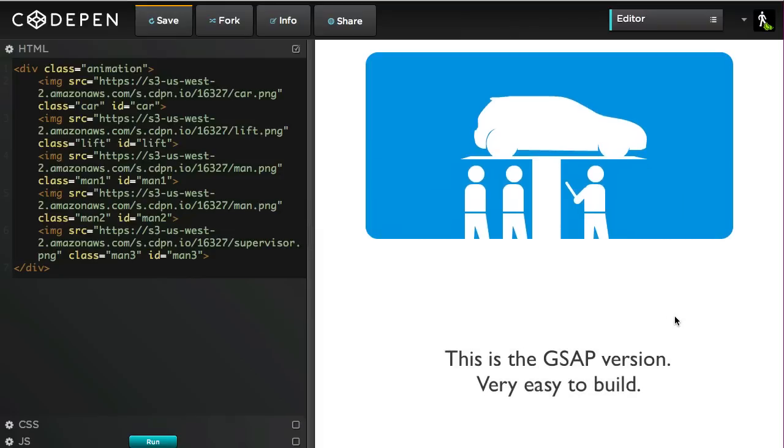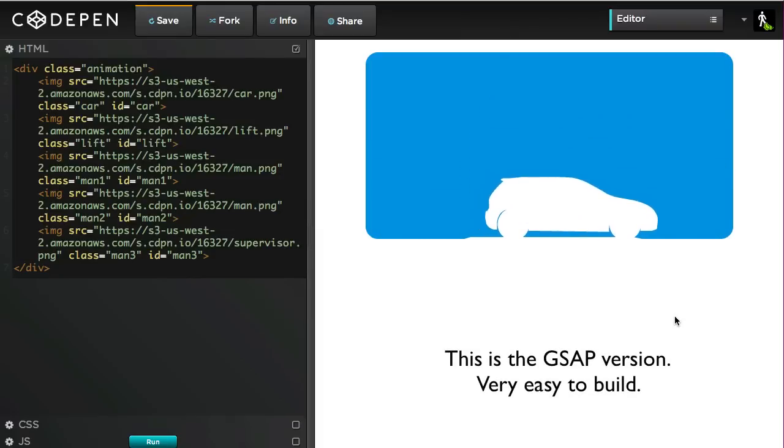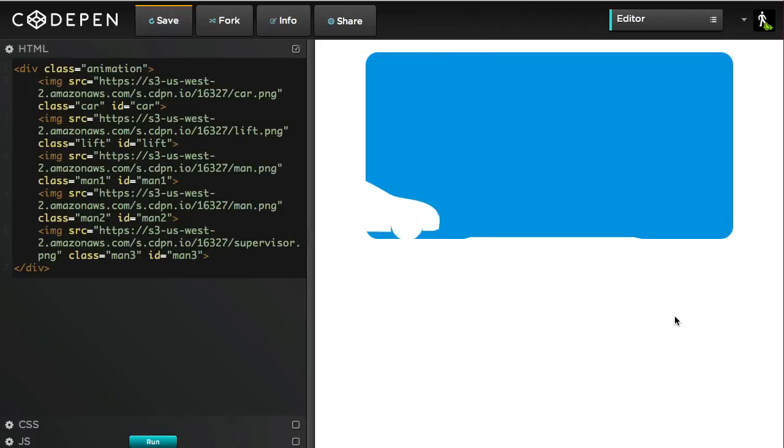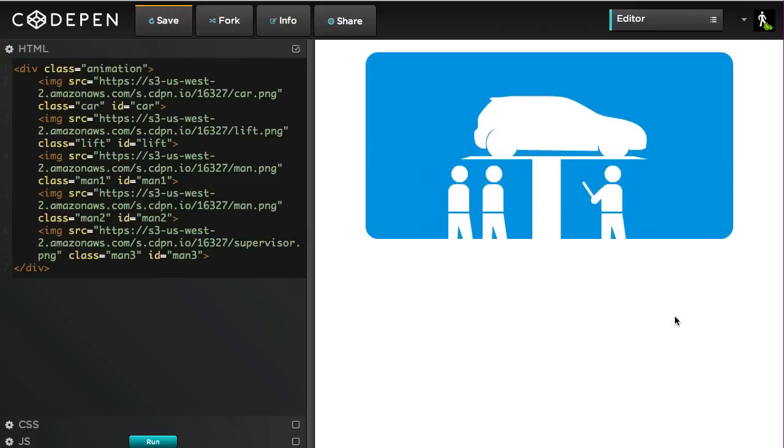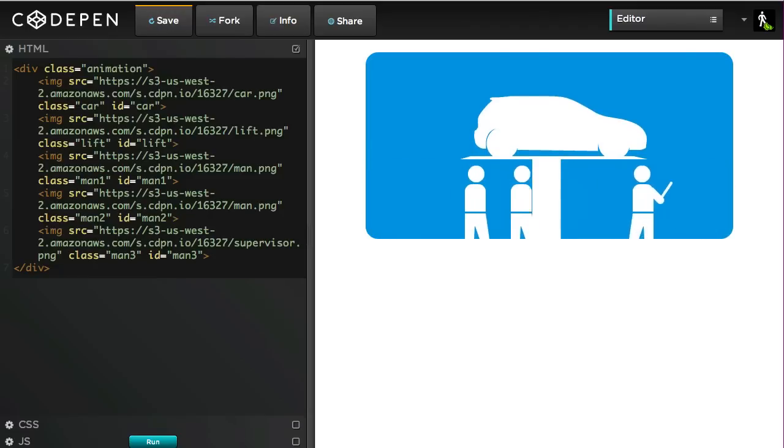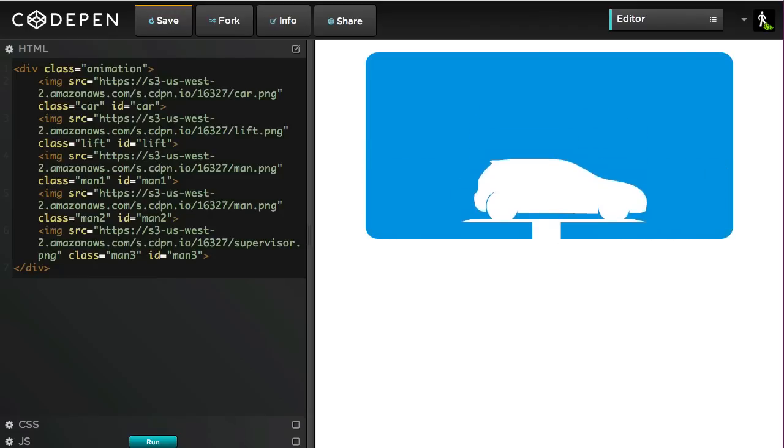There are plenty of times when you need to synchronize the animation of multiple objects as shown here. You don't want the lift going up before the car gets to it, nor do you want the car and lift going down while the mechanics are still under it. Come on guys, get out of the way!